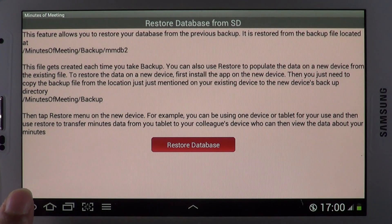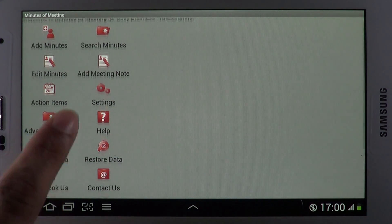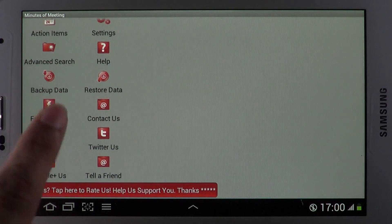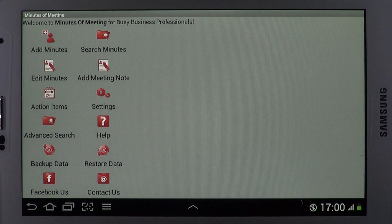Meeting management never got any easier. Grab Minutes of Meeting from Google Play and tap along.